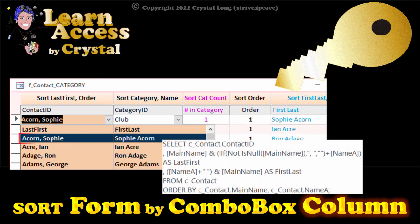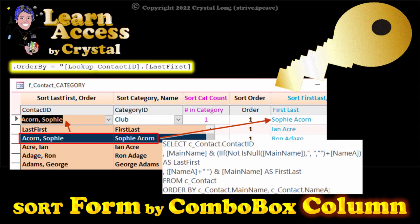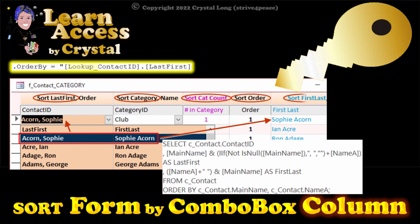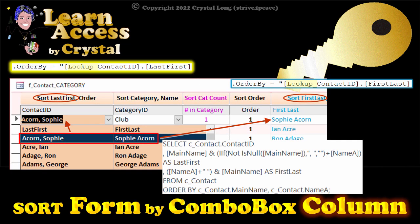Yes, as a matter of fact, you can sort a form by columns of combo boxes. Hi, this is Crystal. I forgot I knew this. I probably could have used it several times. Here's an example for you and me.